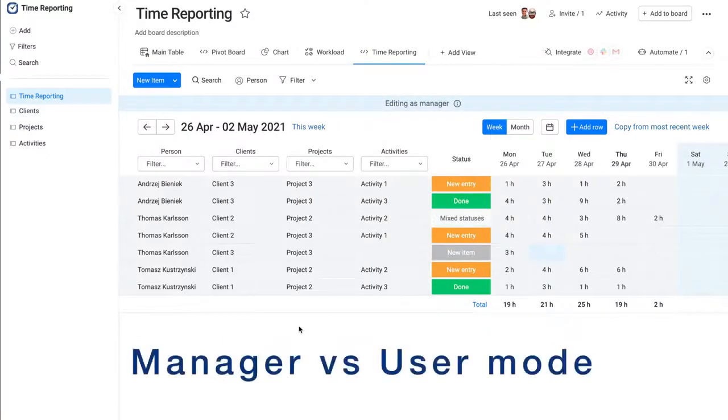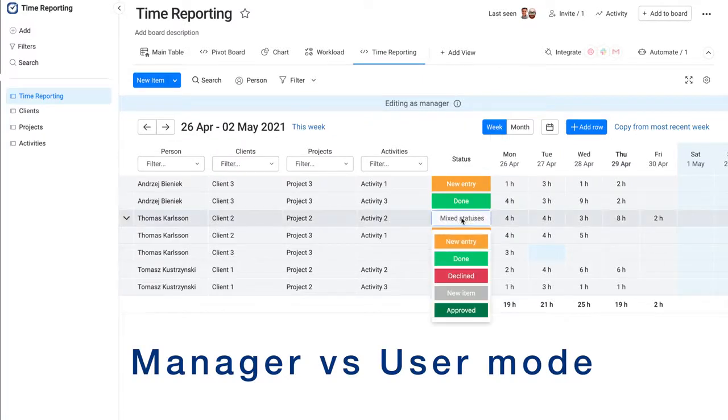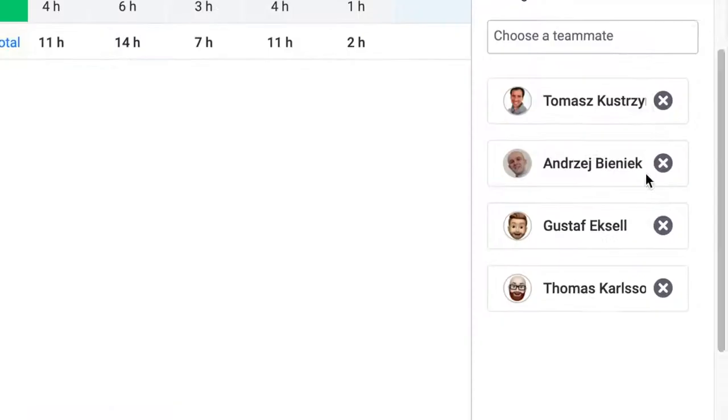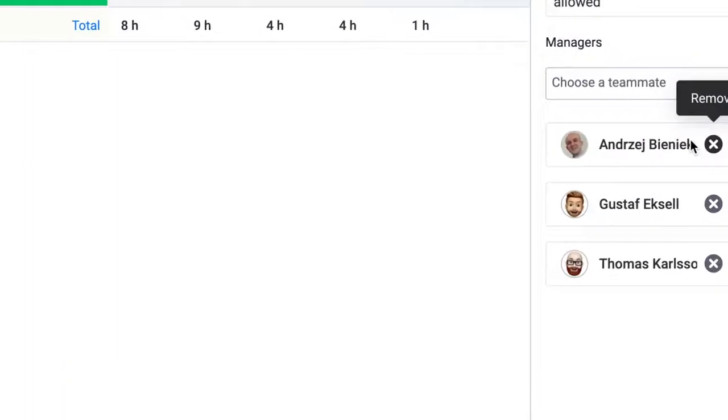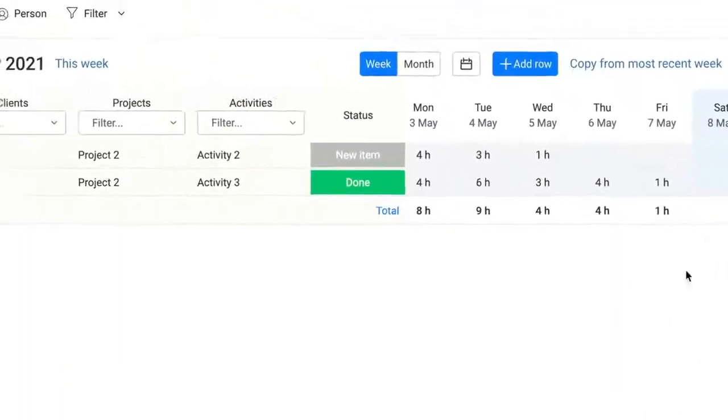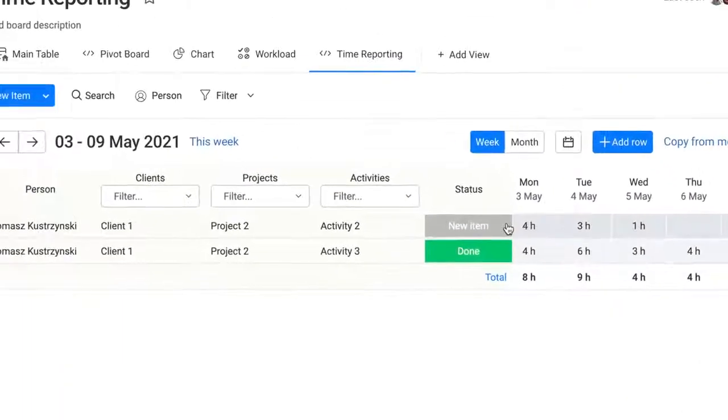Each row is assigned to a person. As a manager, you can view and edit other people's data. As a user, you can add new rows and view or edit data for yourself.